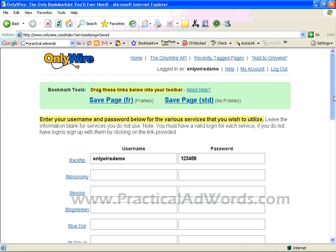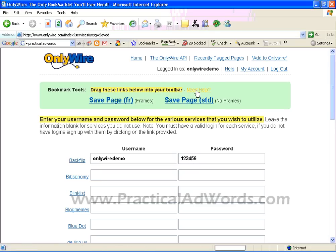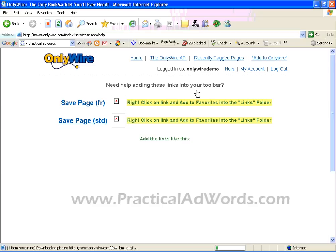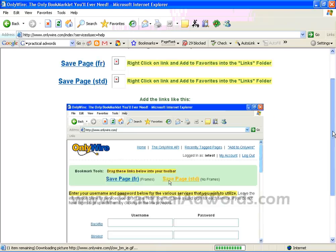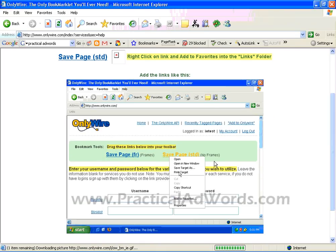We come to the second part of the setup: you have to drag this link below into your toolbar. If you do not know what it means, you can click the Need Help button.